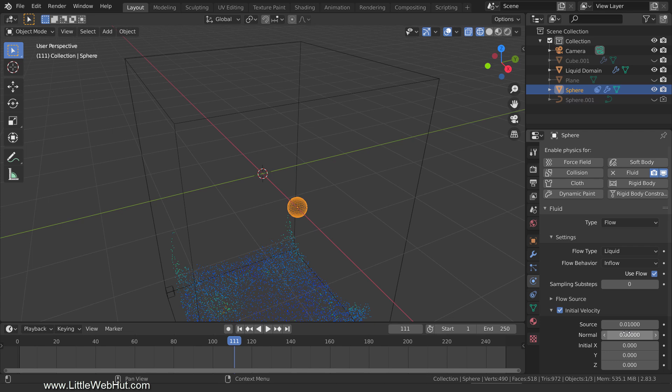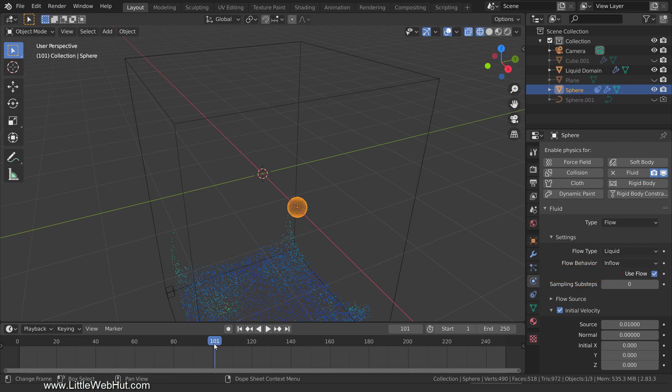Next, we're going to turn the flow off after the sphere finishes moving, so set the frame number to 101. Now we're going to add a keyframe to the Use Flow checkmark. An easy way to add a keyframe is to click the Animate Property button.